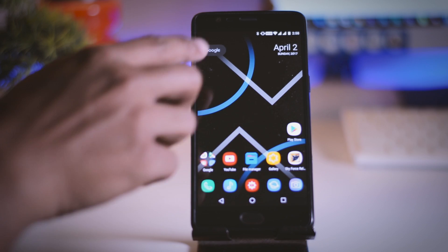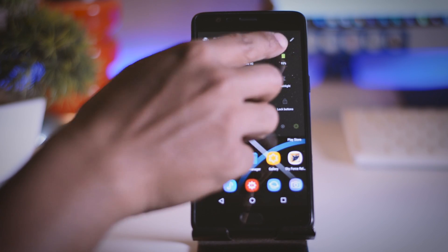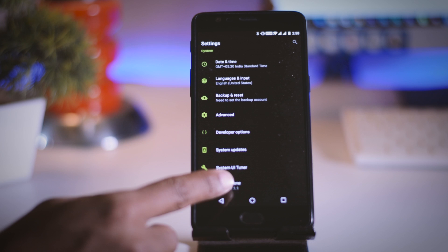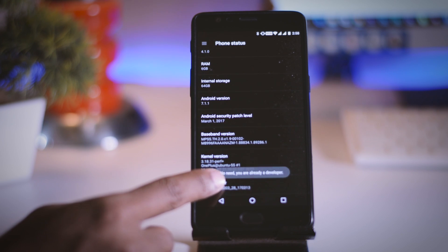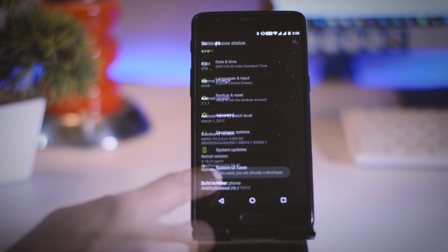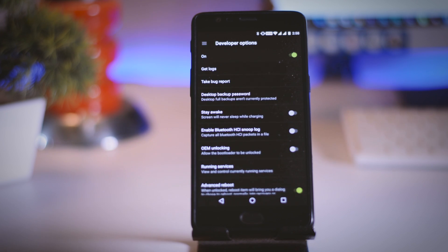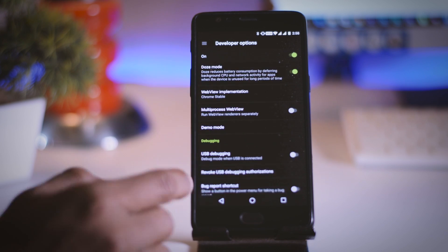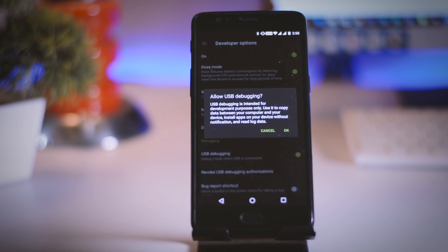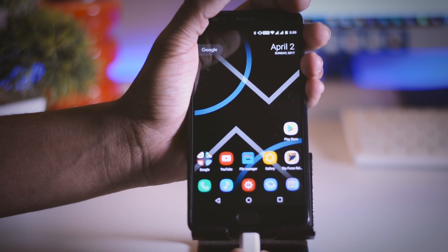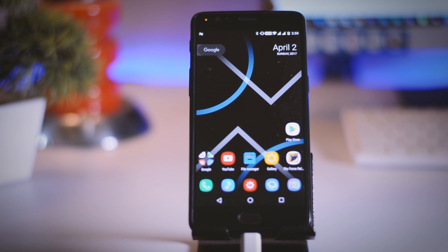Now head over to the device settings, find the About section, and tap the build number several times to enable Developer Options. Go back, click on Developer Options, and enable USB debugging. Then connect your device to the PC via USB cable and you will see the drivers start installing.